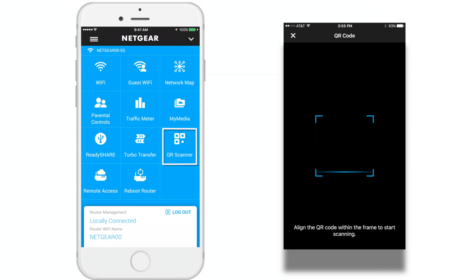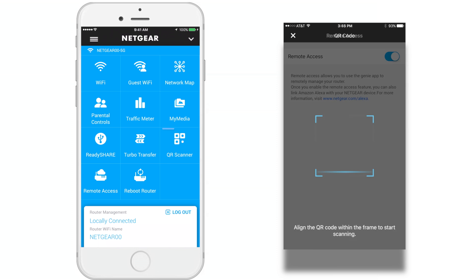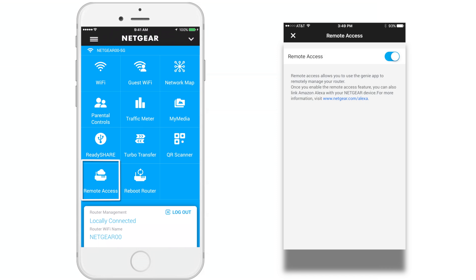QR Scanner: the Genie app can generate a QR code of your router's Wi-Fi network and guest access. To use the QR scanner, your phone or tablet must include a camera. Remote access: this allows you to use the Genie app to remotely manage your router. You have to enable the feature using the toggle presented on the page.